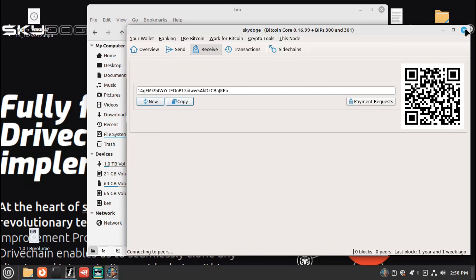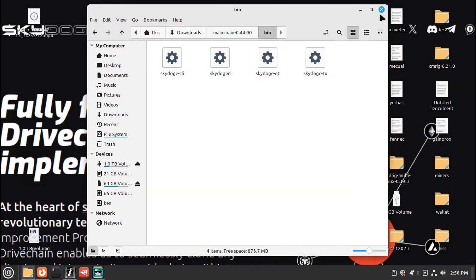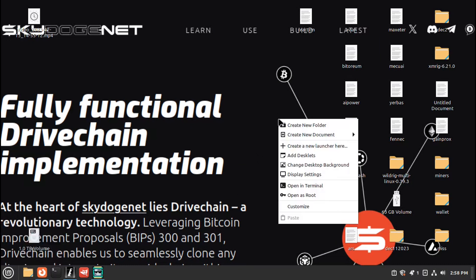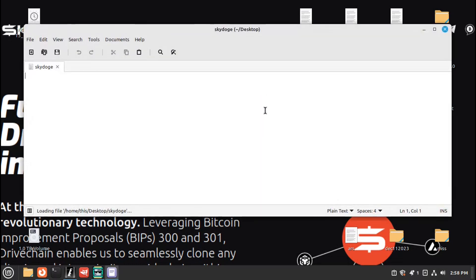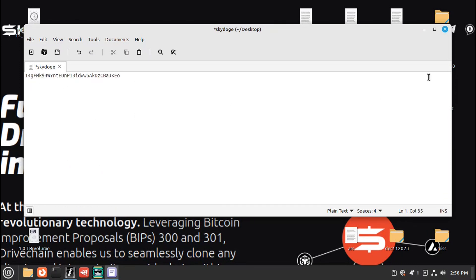You can close this, close this. Then what I usually do is on my desktop, right click, create a document. Give it a name, press enter. Double click to open it, right click, and paste my wallet in.